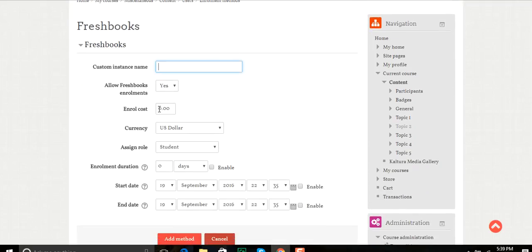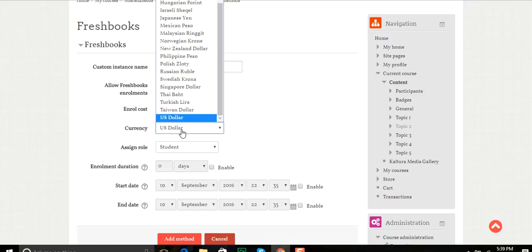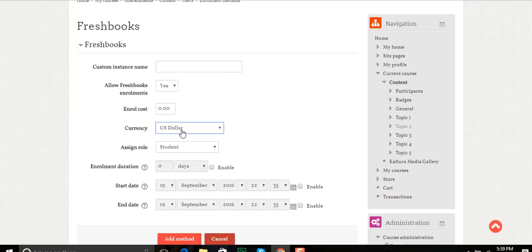I'll set the cost in U.S. dollars in my case, but you can set whichever you want. I can set and assign a role, so it'll assign them as a student in this case. How long do I want them? I can enable that and set how many days I want them before it takes them out of the class.